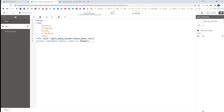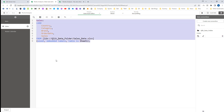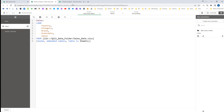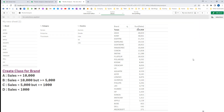I have loaded this data inside the Qlik application and at the front end I have created one filter. That filter has got three dimensions: brand, category, and country, and one stat table where the dimension is brand and sum of sales is the expression.